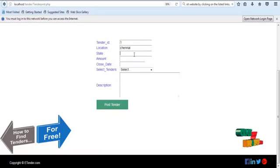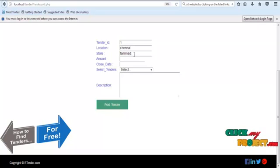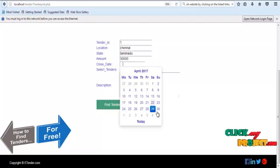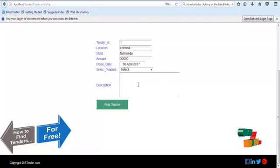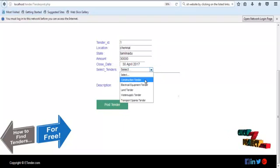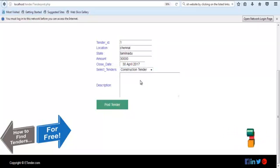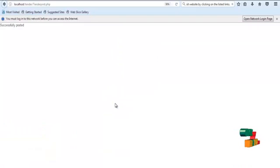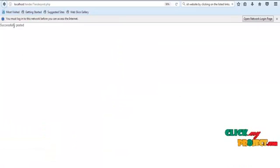On the tender publisher page, initially enter the tender ID and location, state, amount, close state, and type of tender. Then add a description about this tender and click the post tender button. A send successfully message will be shown.